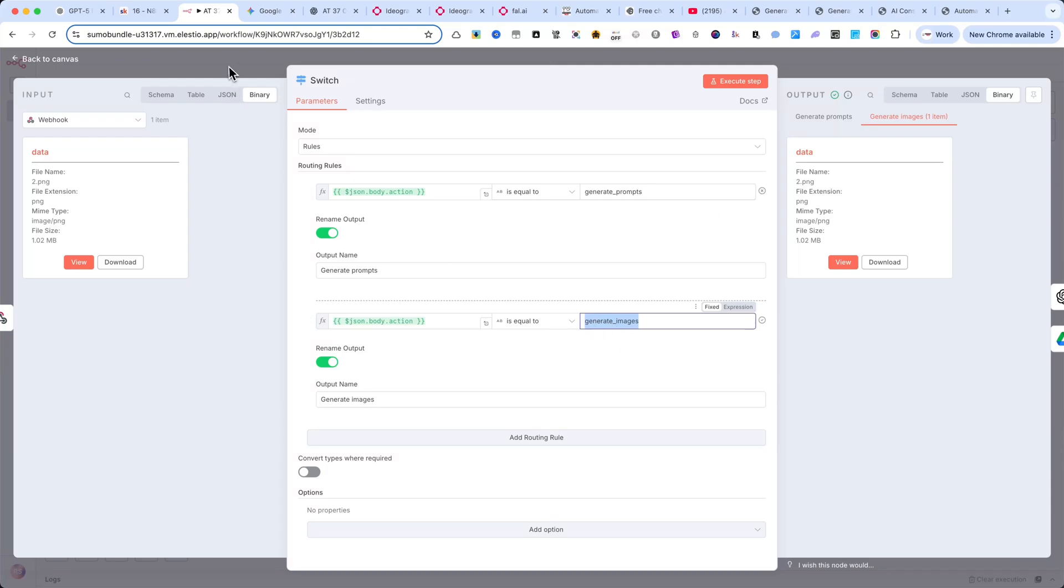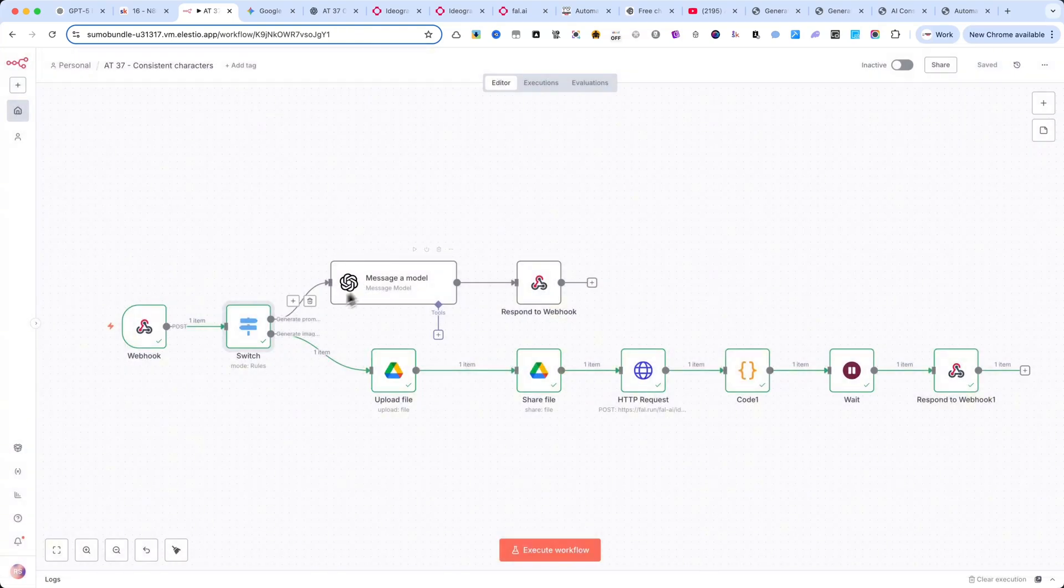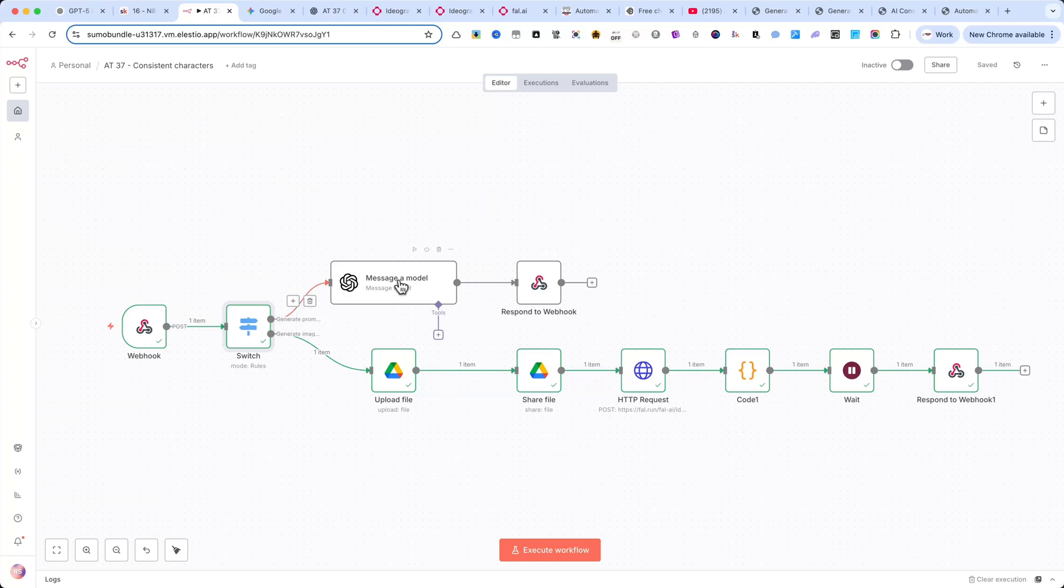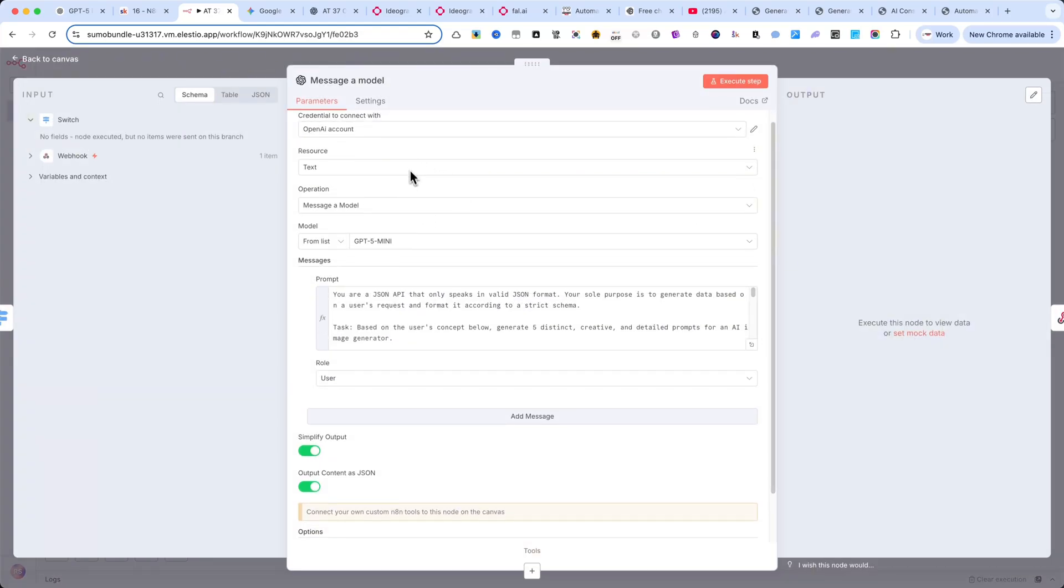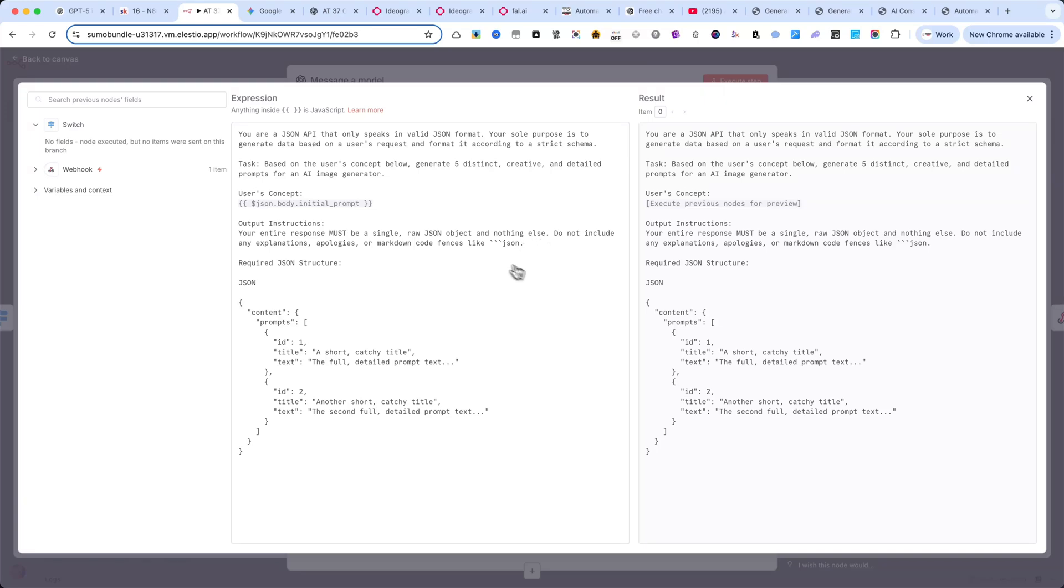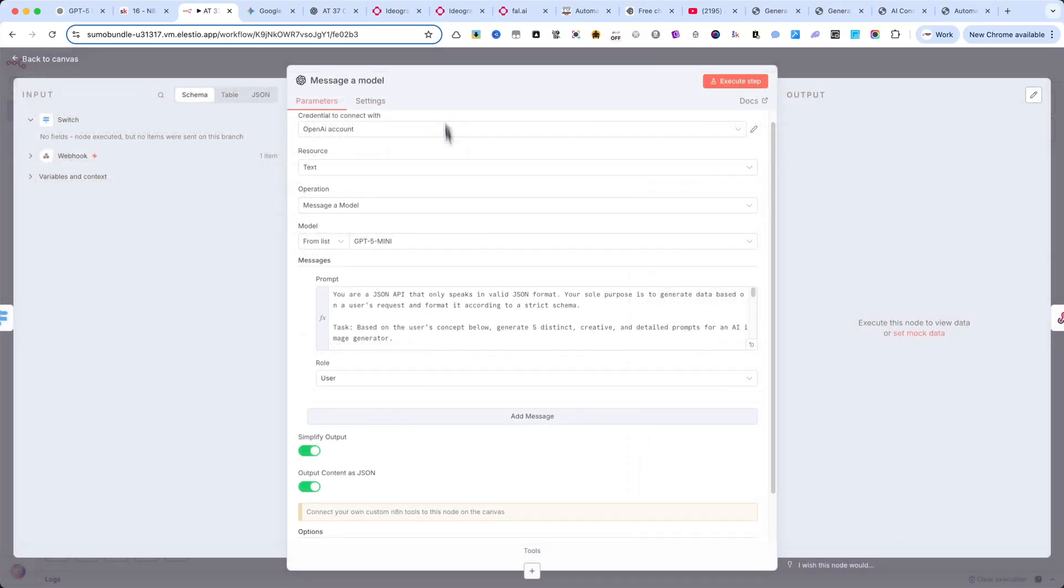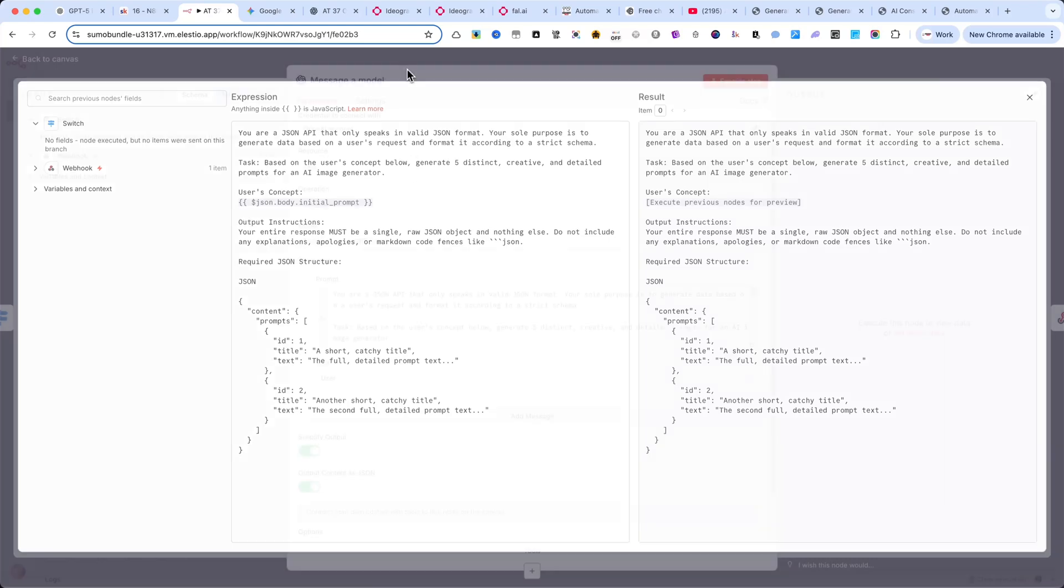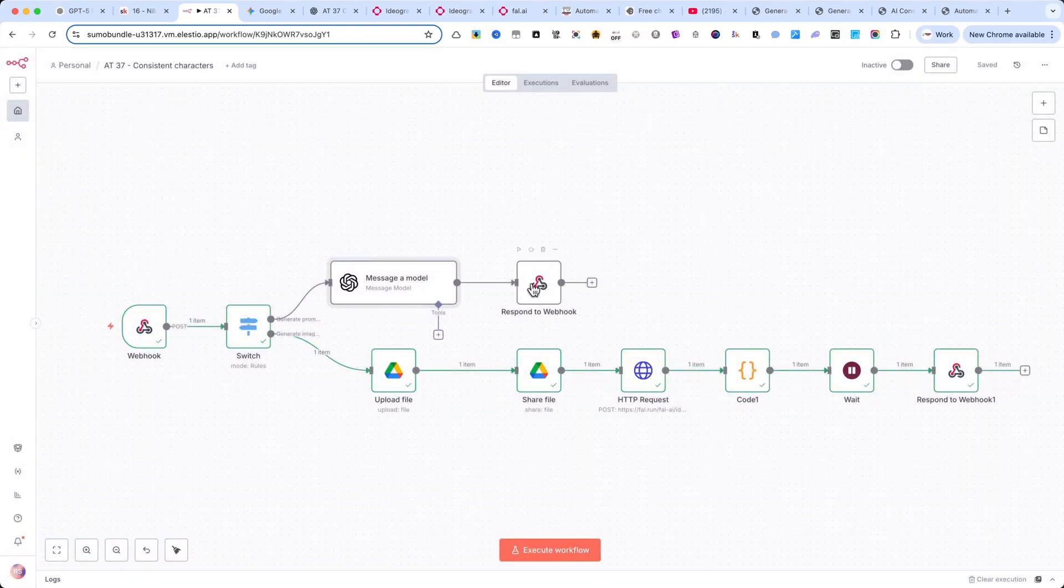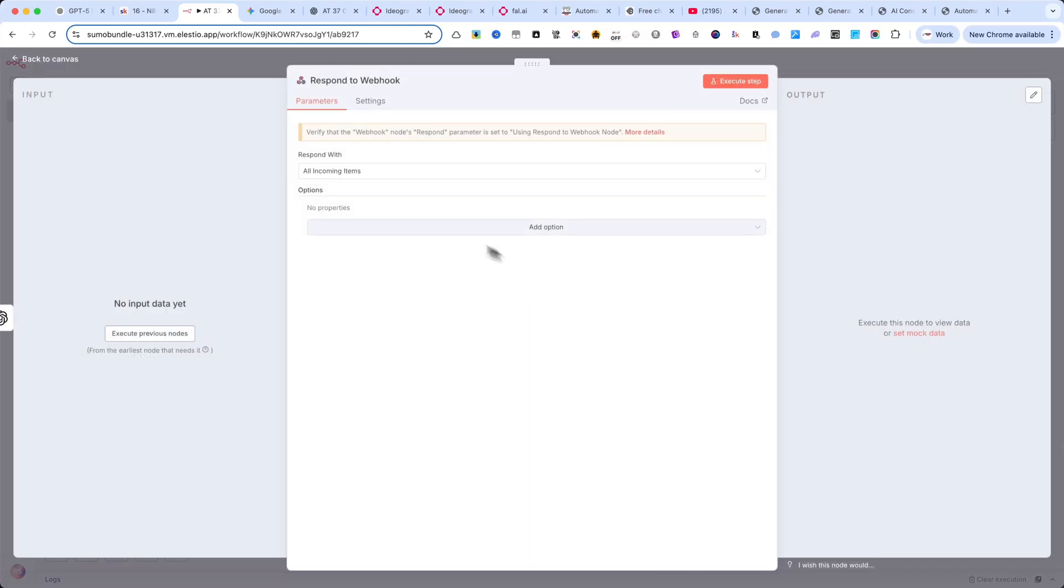First root, generate prompts. On the first branch, I have an OpenAI node. This is where I'm using my detailed prompt. And you'll notice I'm running it on ChatGPT Mini, which is both fast and very cost efficient. The final node on this branch is respond to webhook. And here it's important to select all incoming items, so the interface receives all generated prompts.